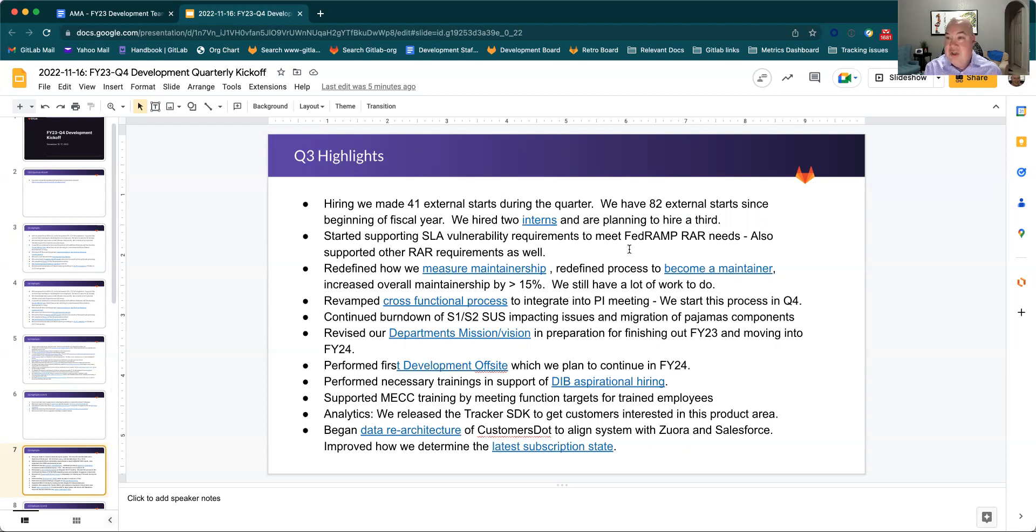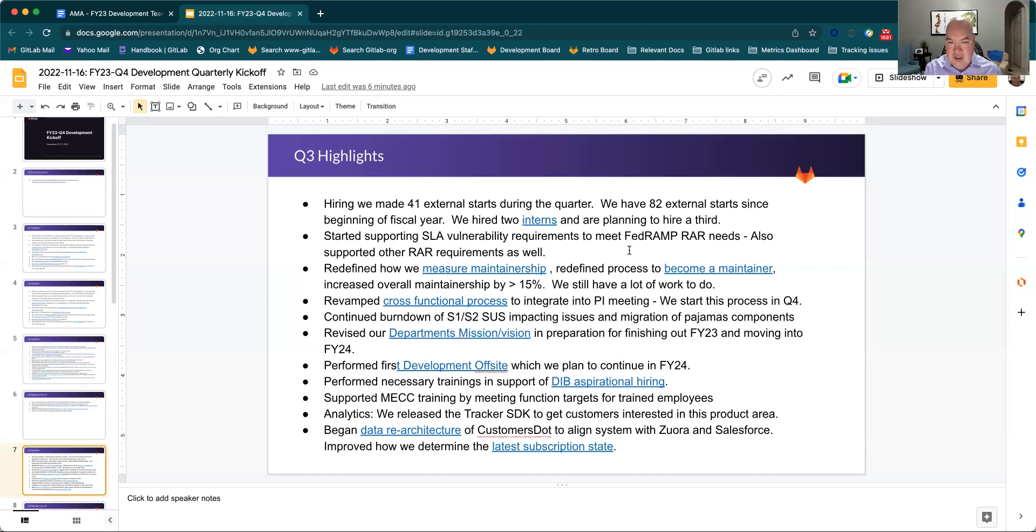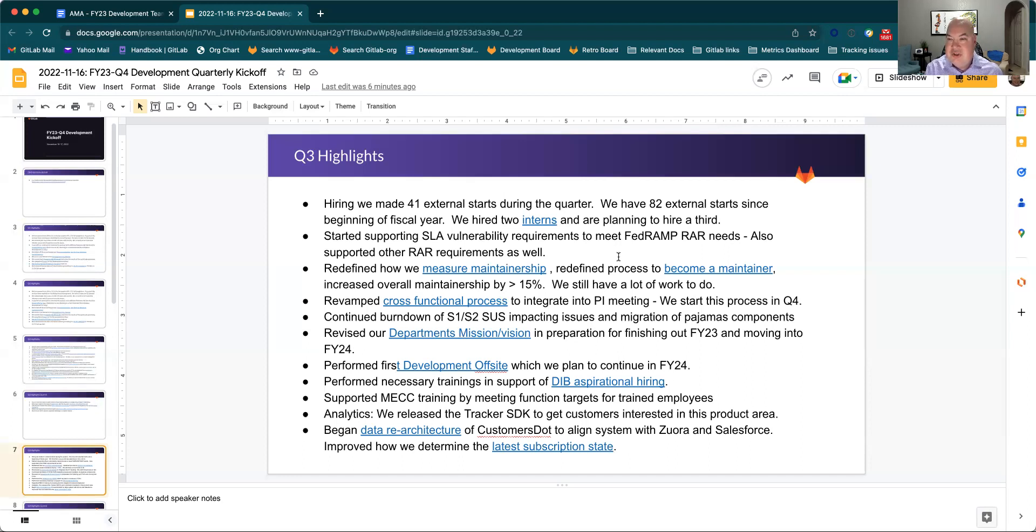We recognize that we had some maintainership challenges with our overall health of our project, and we've redefined how we measure maintainership. We basically moved to a healthy and unhealthy state for any given repo within the project itself, and we've redefined how to become a maintainer to make it easier for folks to become maintainers. Because of that, we've increased our overall maintainership by 15% of the quarter, but we still have a lot of work to do associated with that.